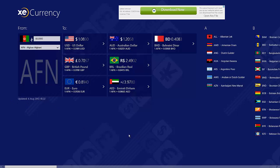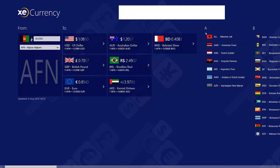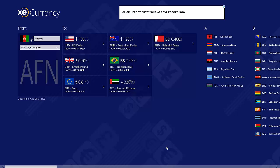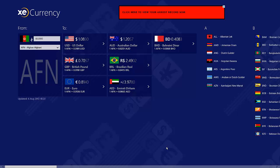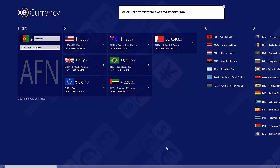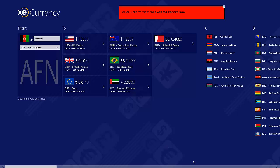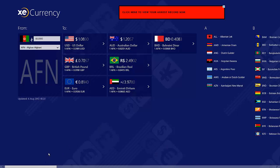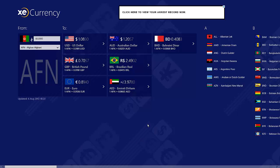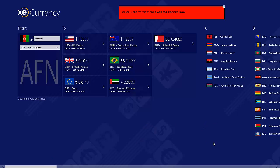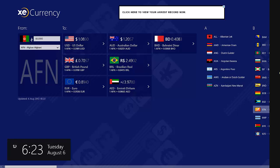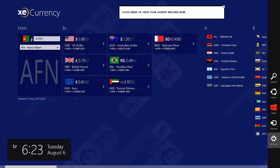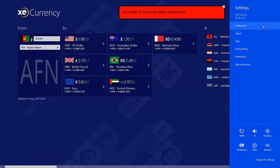One last thing — you can see when the currencies were last updated. You can see it was last updated August 6th at around 6:22 p.m. It's a long list and I recommend this for anyone who needs to convert currencies and know what different currencies are worth in different areas of the world. Now let's look at the settings.